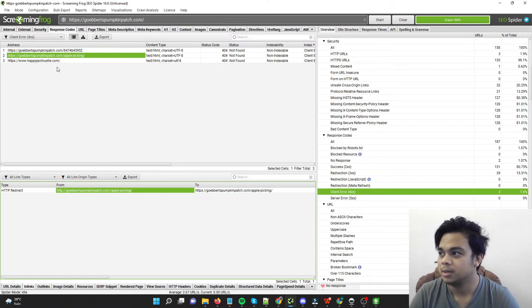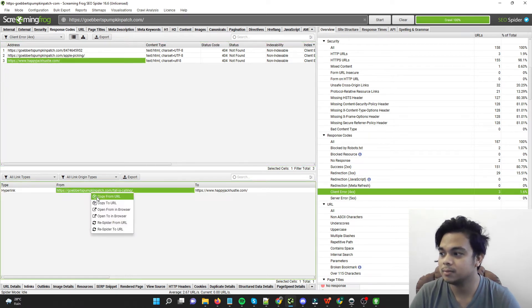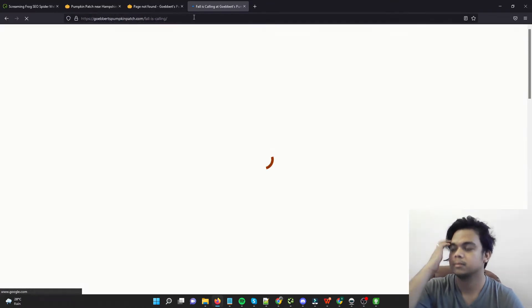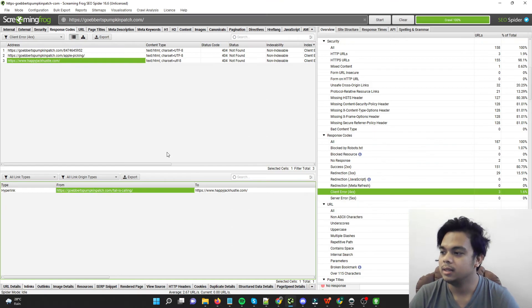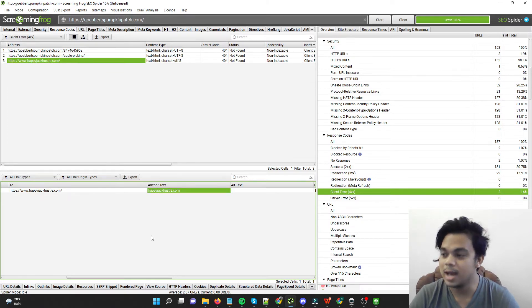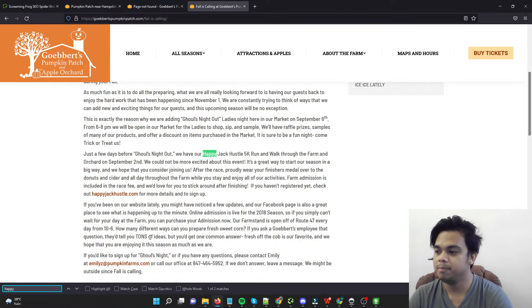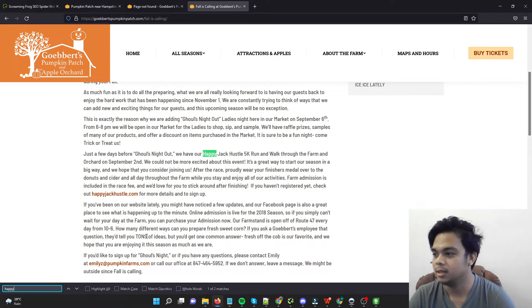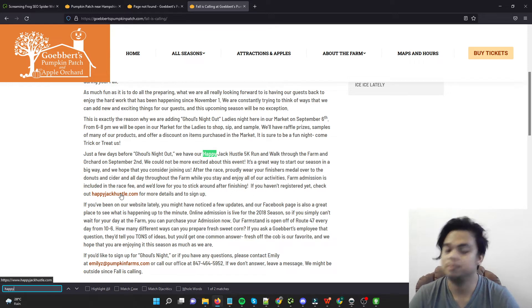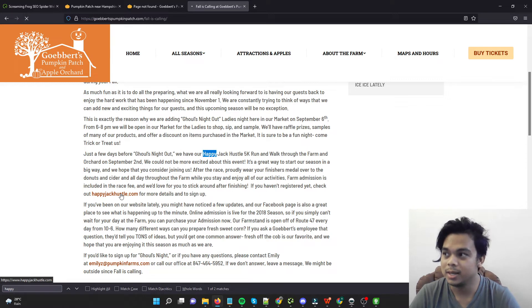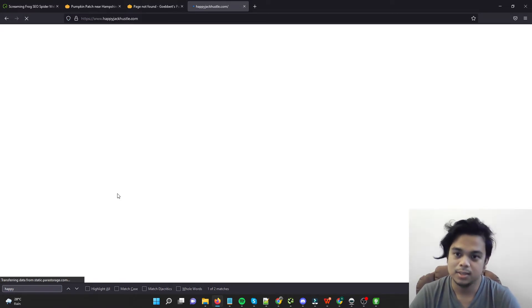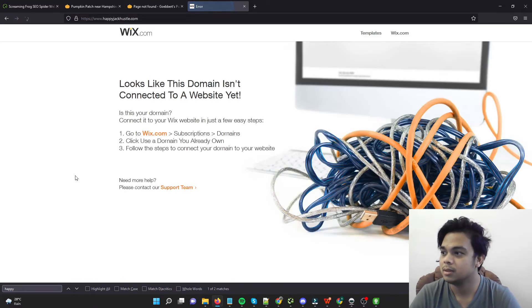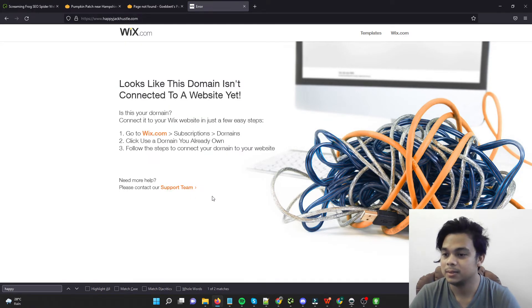So for this one, the referring page is this one, so when I visit this, and the hyperlink is happyjackhustle. So when I type in happy, this one, this is causing the issue, so you might probably just remove this. So since this website is not working anymore, this needs to be removed. It looks like it's powered by Wix.